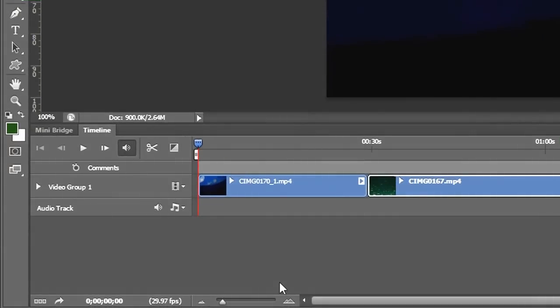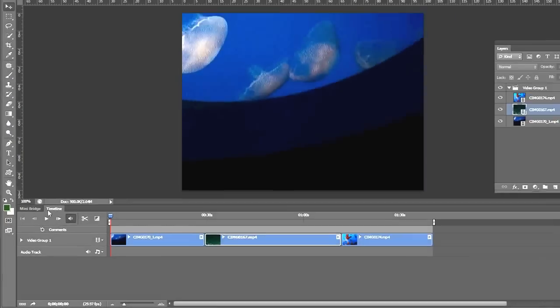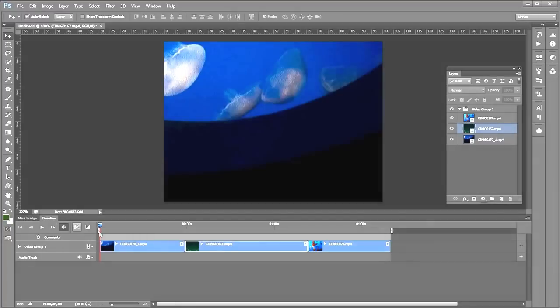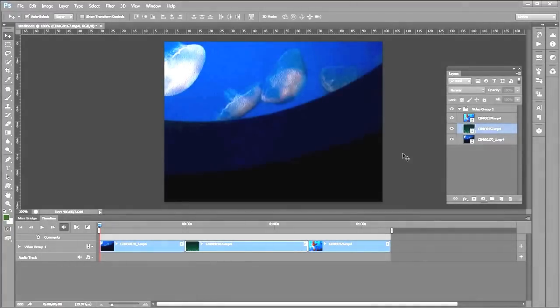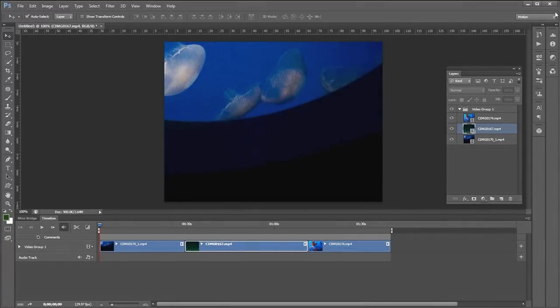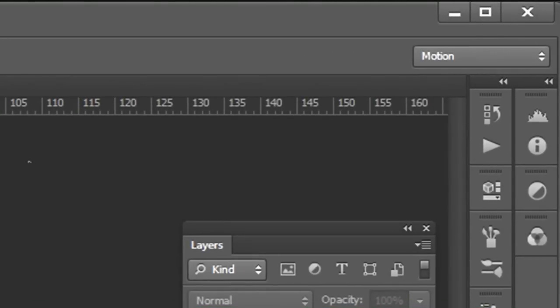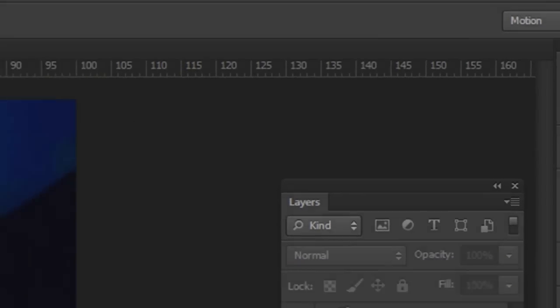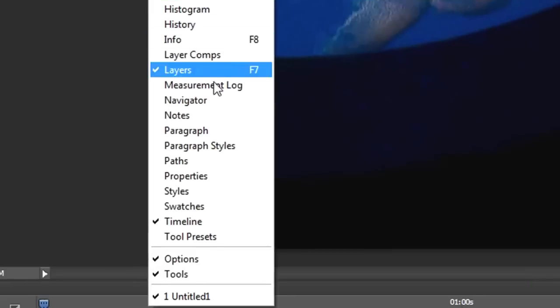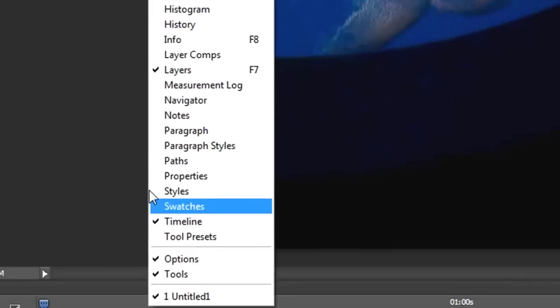Let me collapse my timeline a little bit by moving the slider here. The next thing we're going to do is trim these movie clips. If you don't see your timeline on the bottom here, I'm using the motion workspace, or you can go to Window and select Timeline.